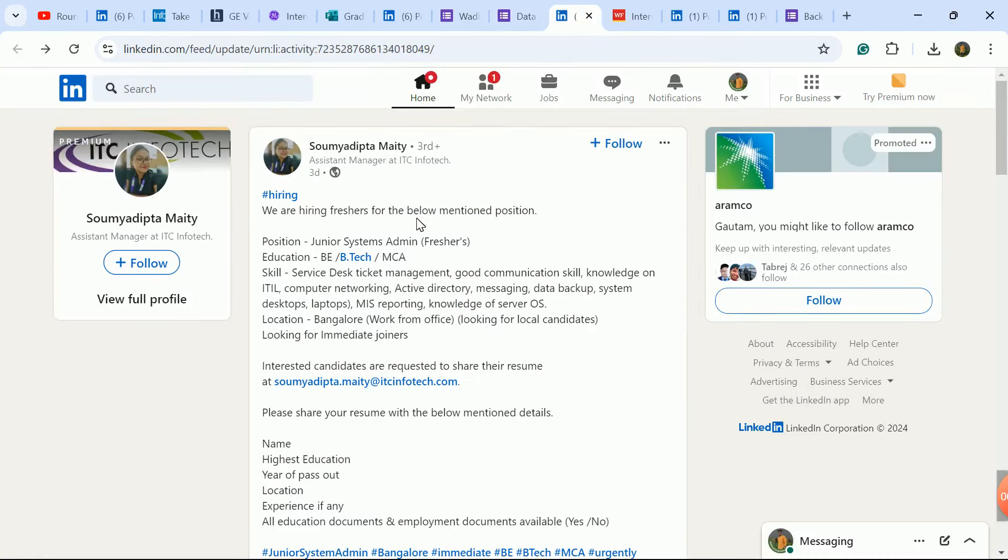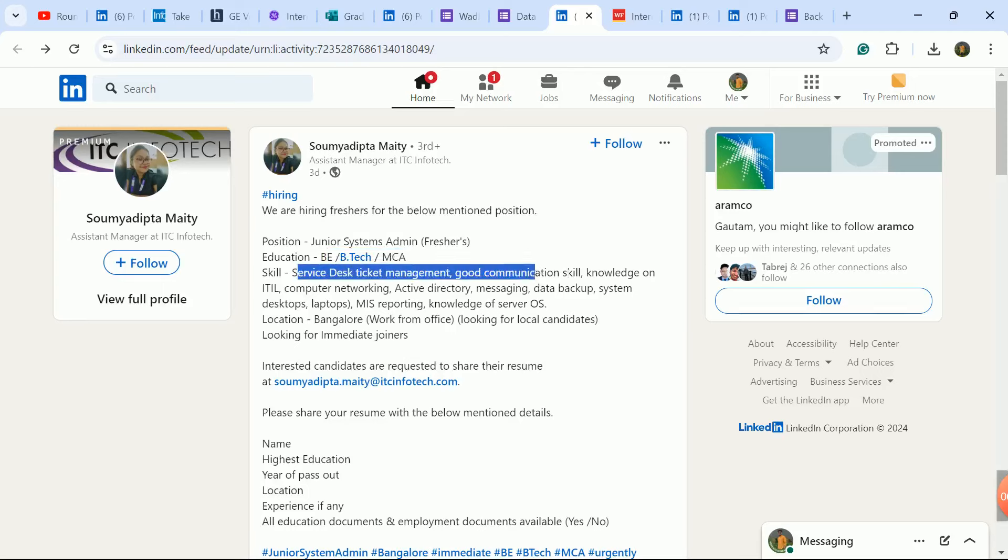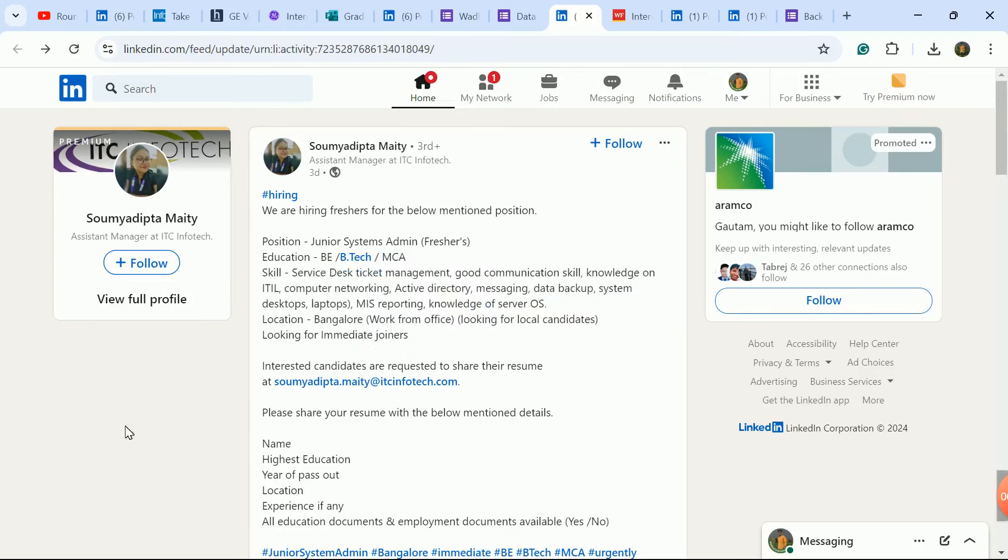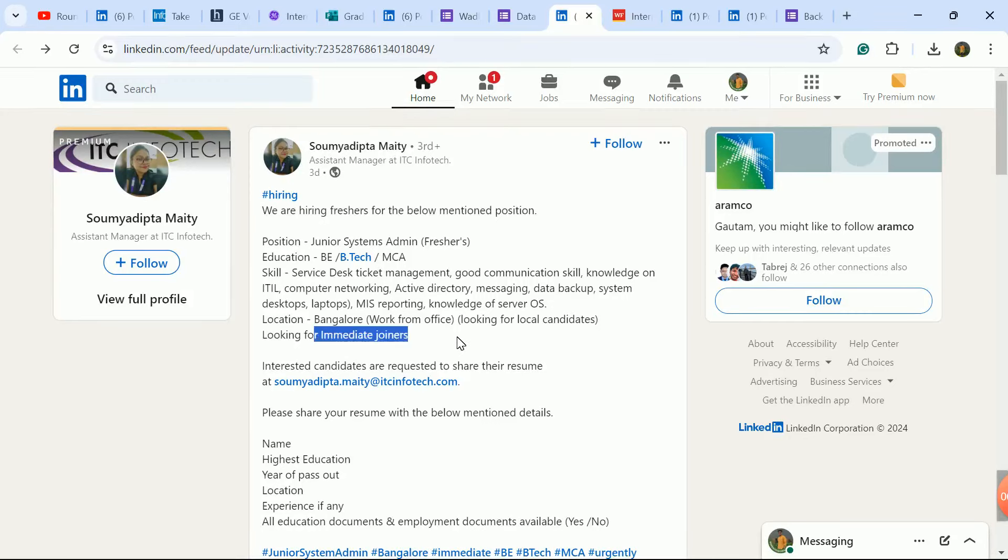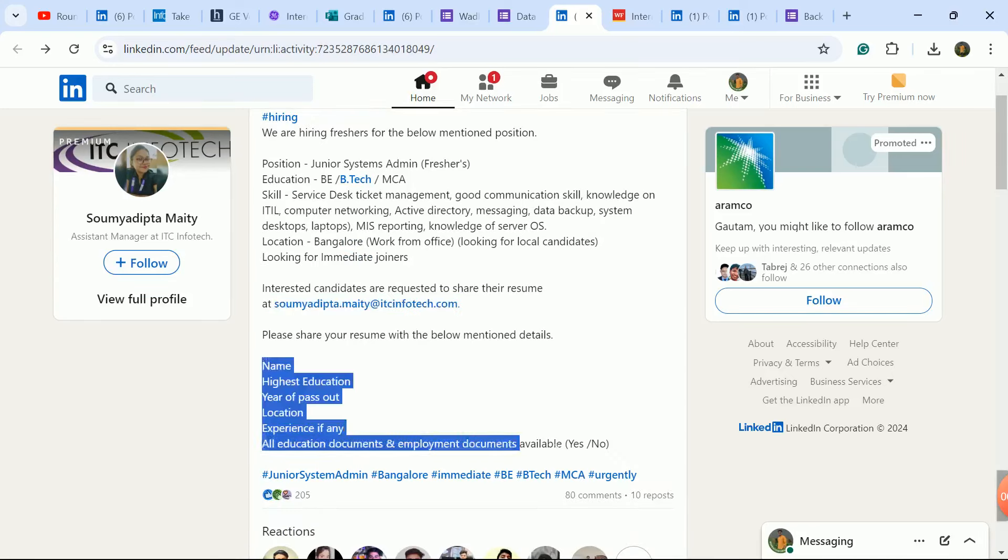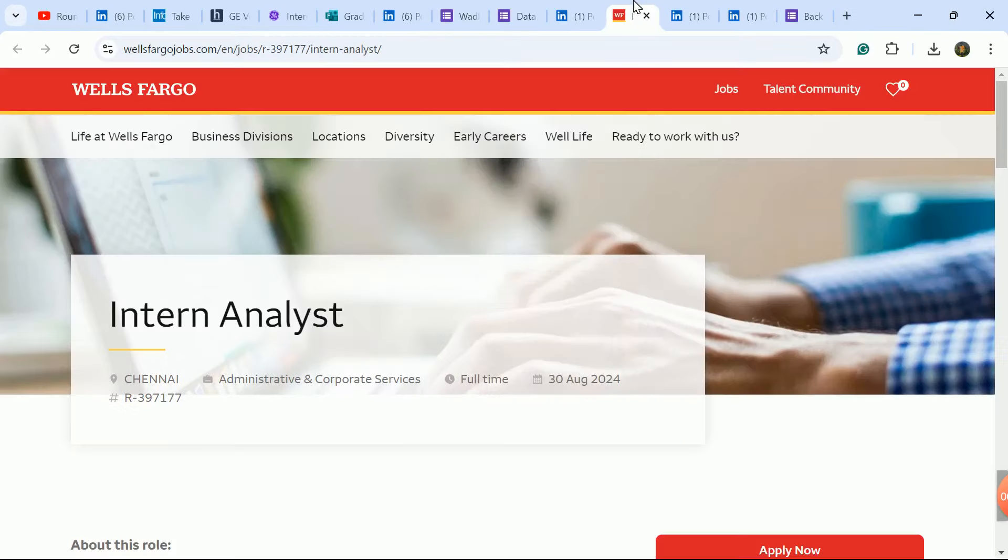Freshers and experienced both candidates are eligible. Very good company, you will get stipend package. Next update is ITC company hiring freshers for Junior System Admin Developer role. B.Tech and MCA candidates are eligible. Check required skill set. Bangalore job location, work from office.